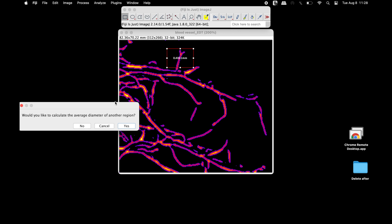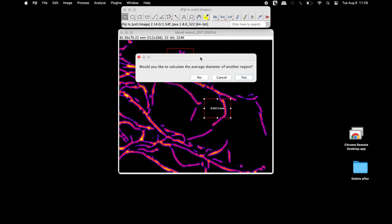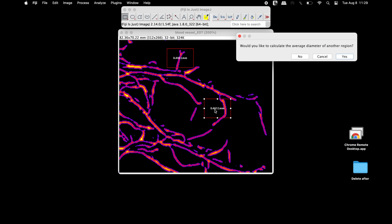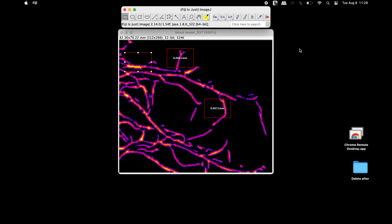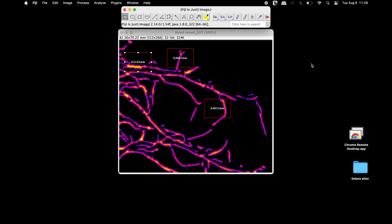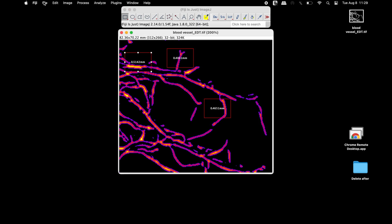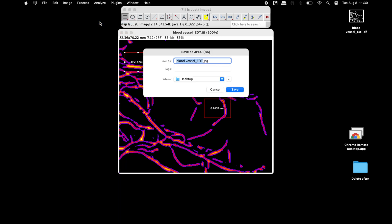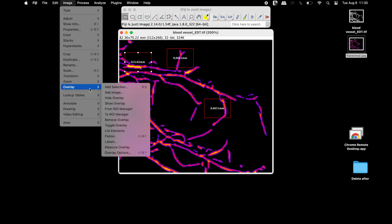To measure the vessel diameter of another segment, click Yes and select the region of interest. Once selected, click OK. Users can continue measuring the average diameter of additional blood vessels. To end the measurement process, click No, then click Save to save the results. The flattened image can also be saved: click File > Save As, select JPEG, rename the file, and save. To remove overlays from the image, click Image > Overlay > Remove Overlay.